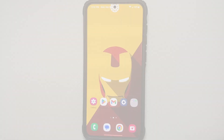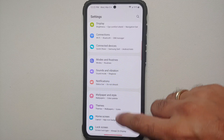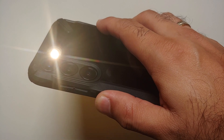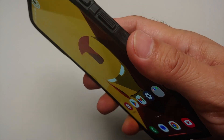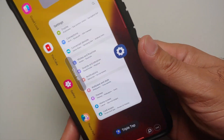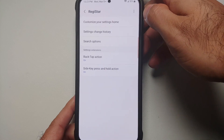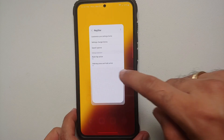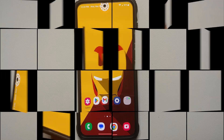If you want to reorder your settings — for example, I've set Display as the first item, configured pressing and holding the power button to toggle the torch, double tapping the back to take a screenshot, and a triple tap to open Recents — all you have to do is download the Regi Star Good Lock module to get all these customizations on your Samsung Galaxy S23 series.